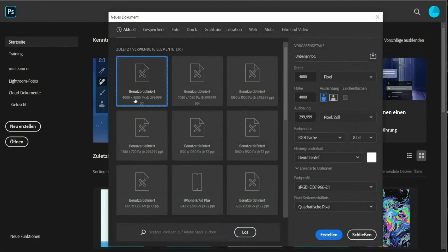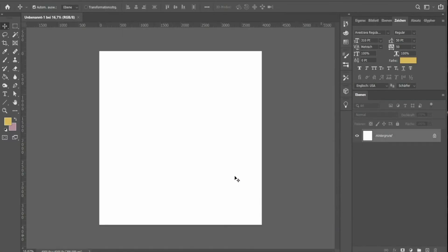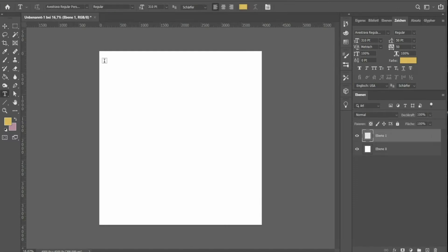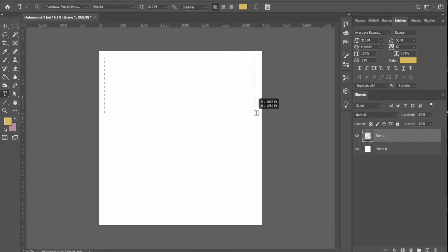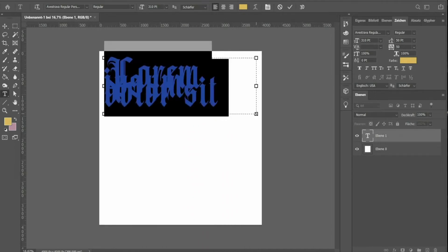Create a new project with 4000x4000px, unlock the background and insert a new layer for the text. Next, draw a text box and write down a term of your choice.